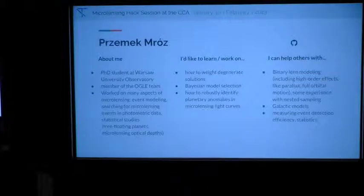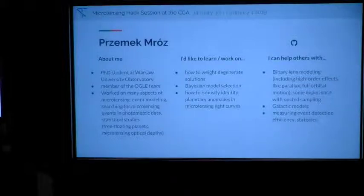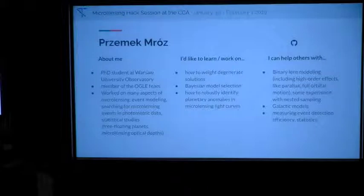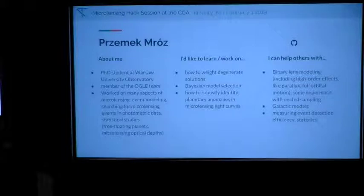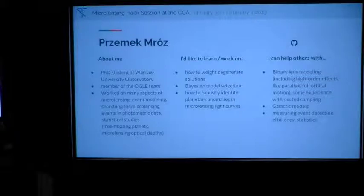I'm Samek Murs, still a graduate student at Western University Observatory. I'm working in the overall team. I've worked on many aspects of microlensing like modeling of binary events, some extremely difficult events. I was also doing some work on searching for microlensing events and distinguishing microlensing events from other sources, so I can help with that.